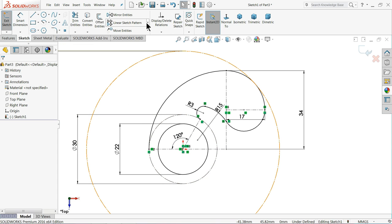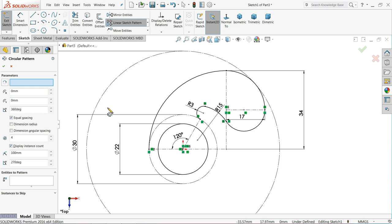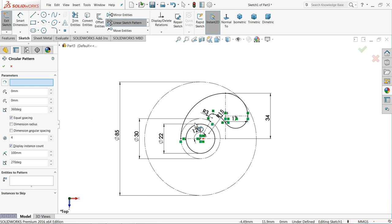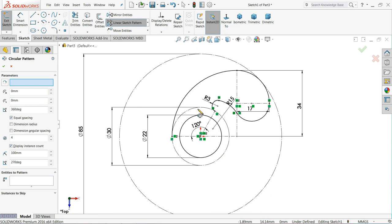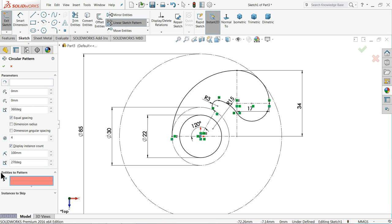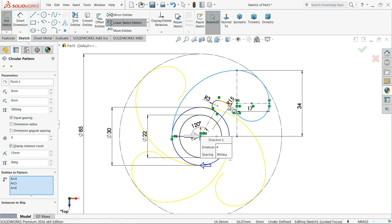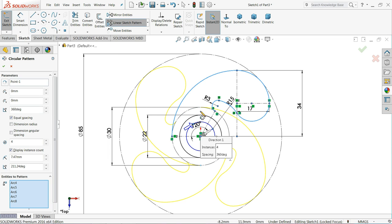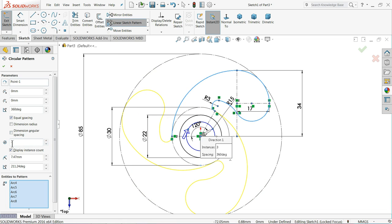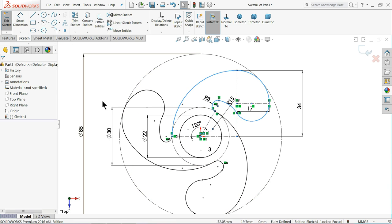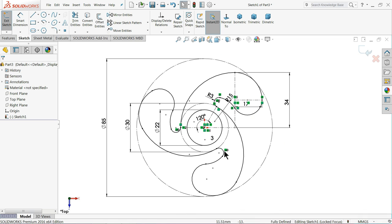Choose circular pattern and we will make multiple number of patterns. Parameters keep this center point. And at the end choose entities to pattern and select all the curves. Choose 360 degree equal spacing and three number of patterns we would like to make.